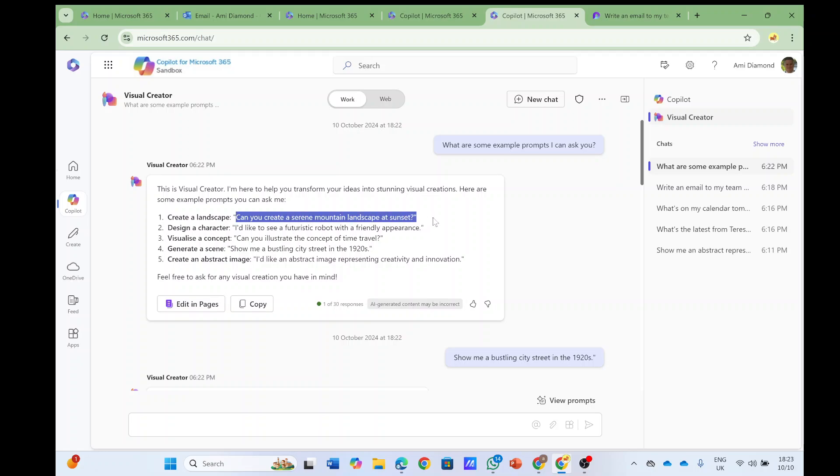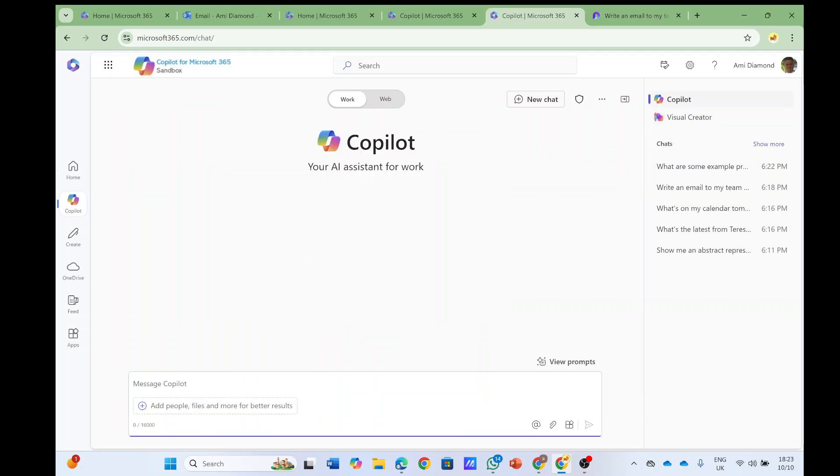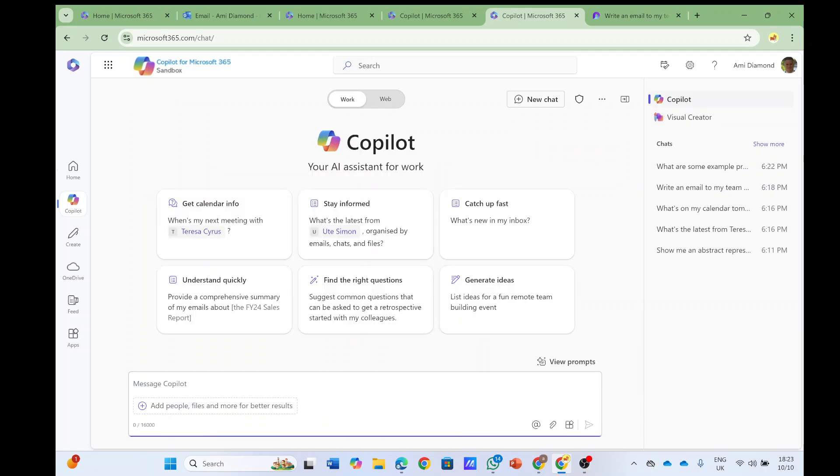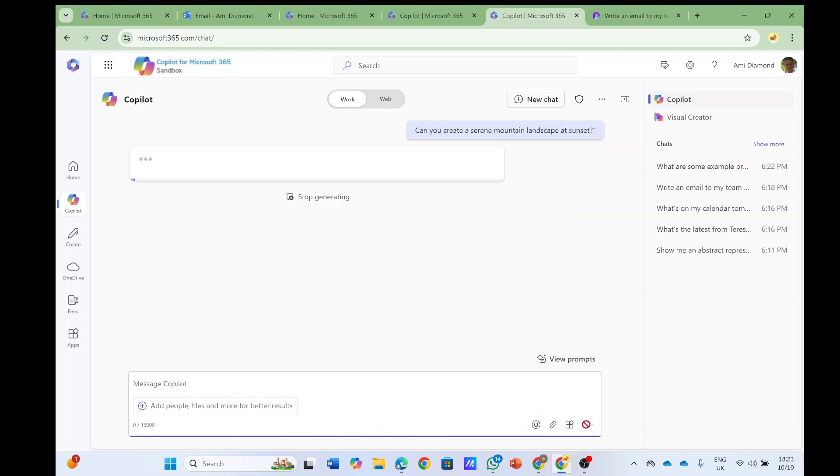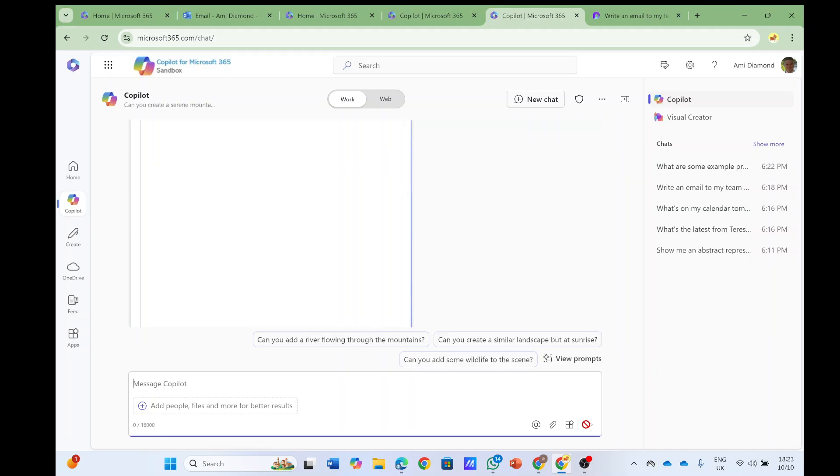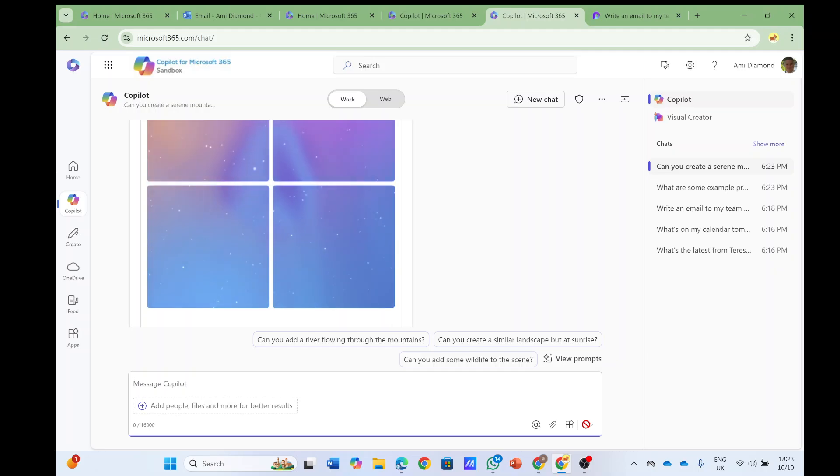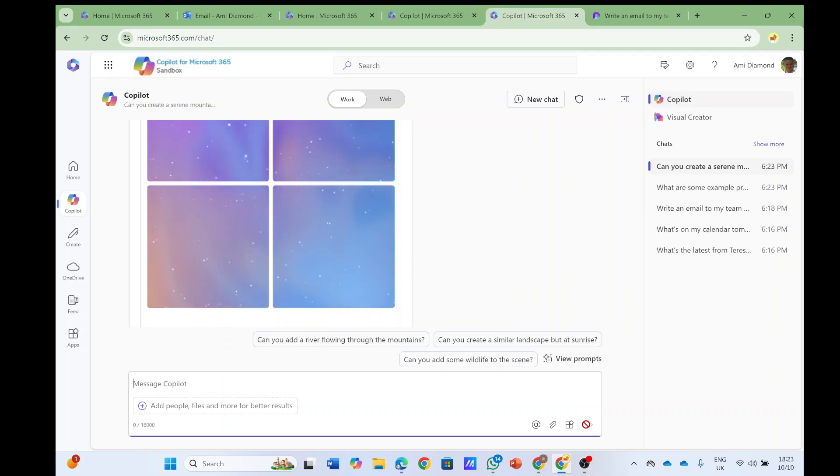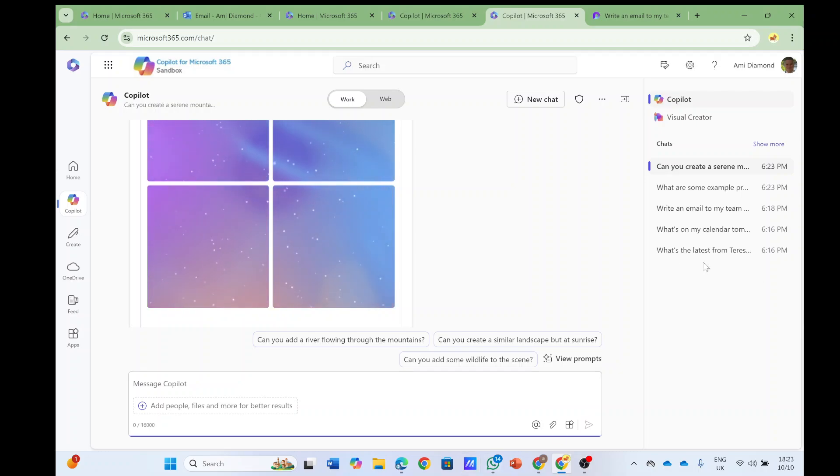So let's just try to take another one - can you create a mountain landscape. This one I will try to do in Copilot and let's see if it gives me also some Visual Creator. Maybe the Visual Creator is more specific or the Copilot is more general, and the Visual Creator is more specific.